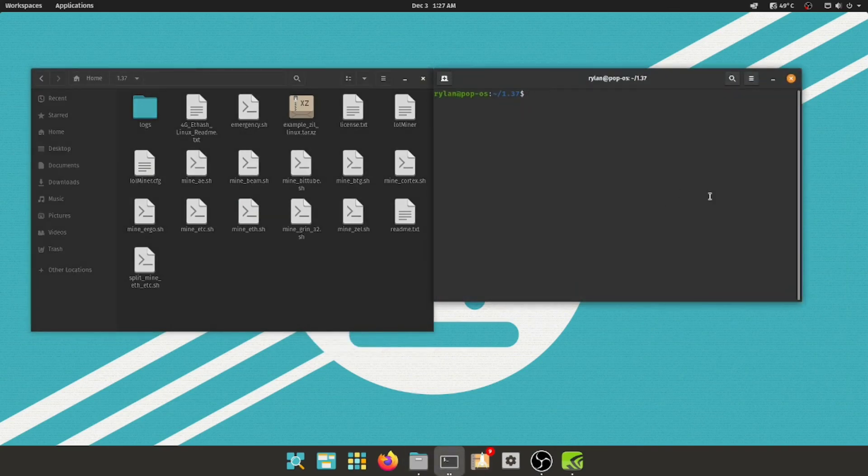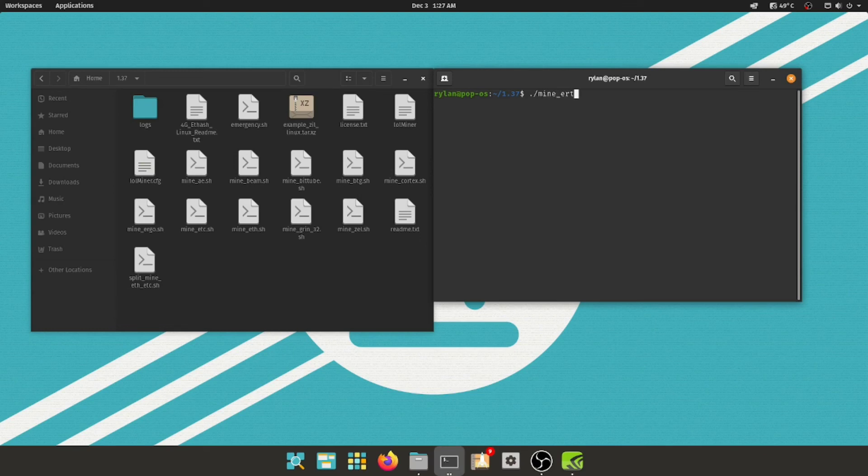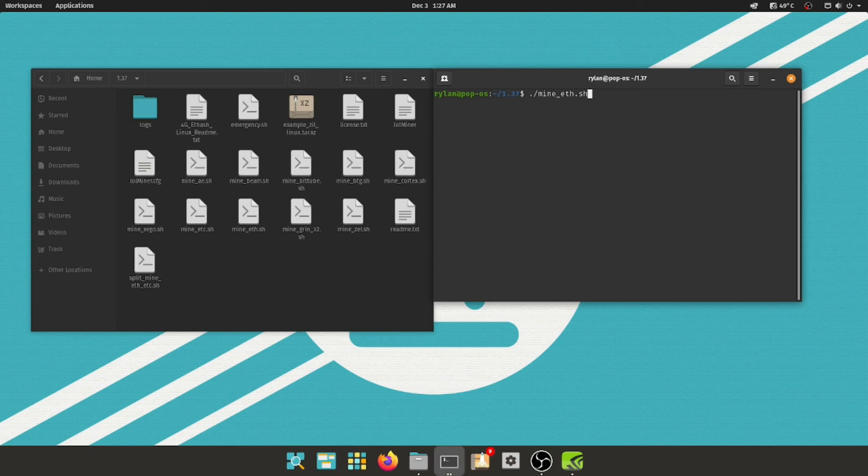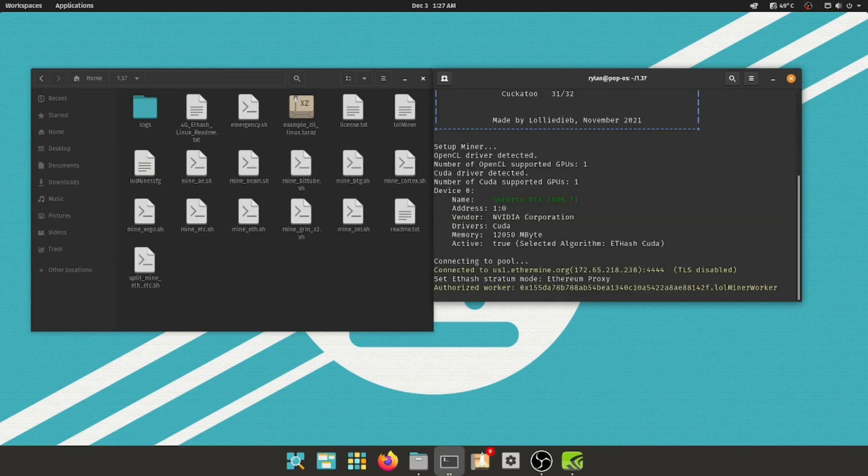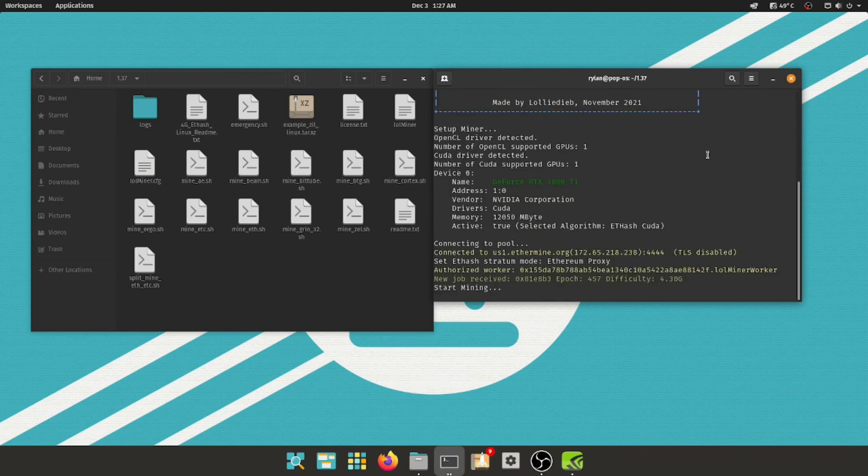And then we'll try that again, open in terminal, period slash mine underscore eth, dot bat, no, not dot bat, dot sh, getting them mixed up between windows and linux. Enter, and there we go, now we're, I'm not mining to my own address, this is the lolminer's default address.